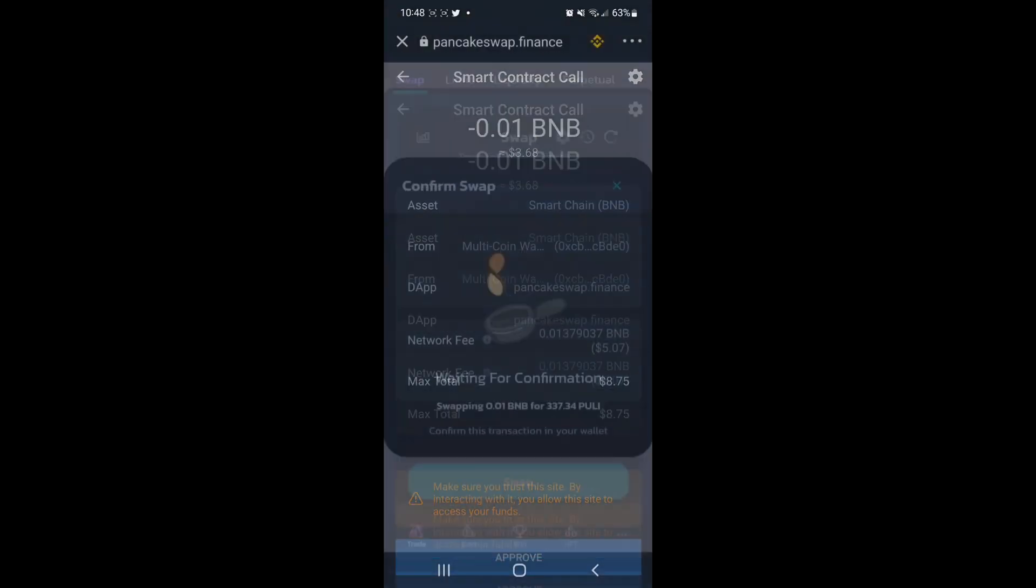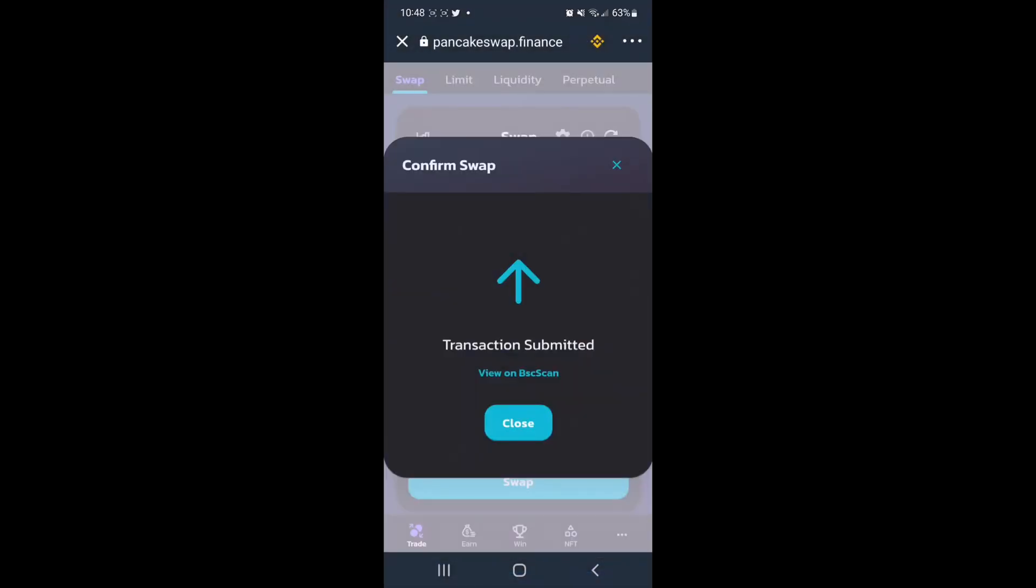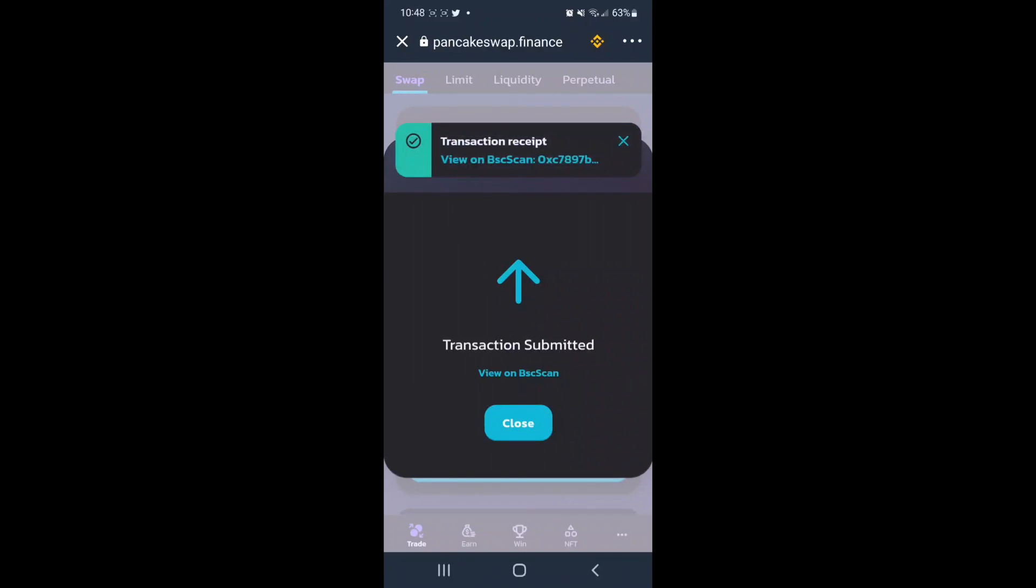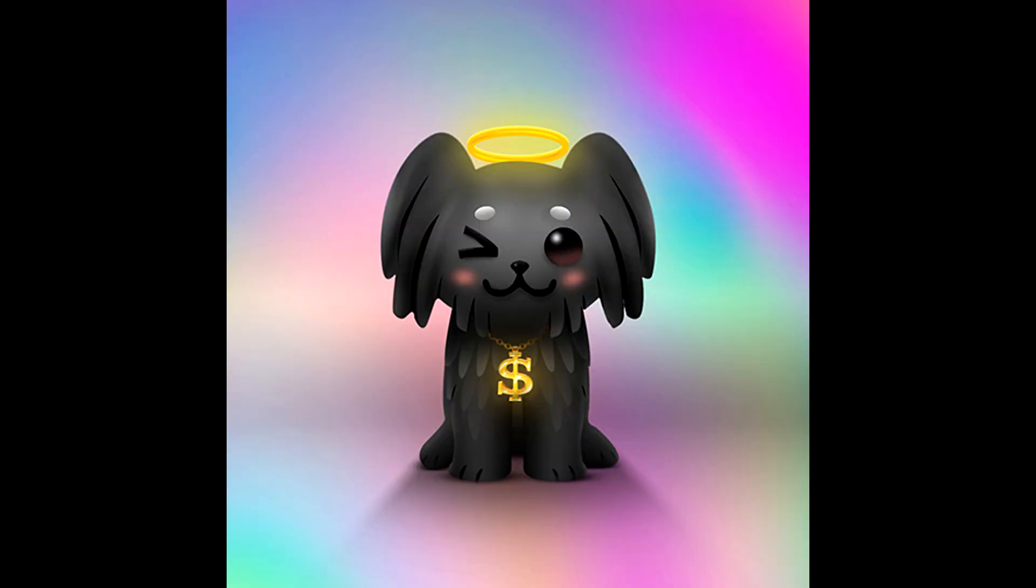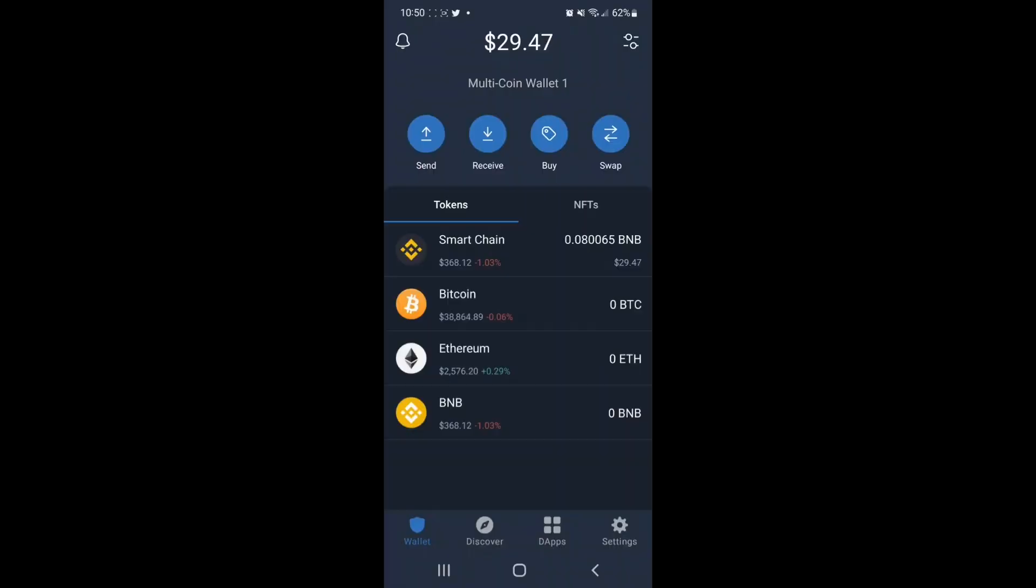Now we just wait for the transaction to successfully complete, and we can see that the transaction was submitted with a receipt also to verify that the transaction was successful. Congratulations! You just purchased Pulley Token on the Binance Smart Chain Network using Trust Wallet and PancakeSwap.